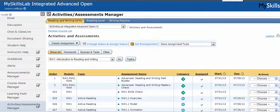Hi, it's Chris with Pearson. This video is going to teach you how to make multiple changes to multiple assignments at one time.